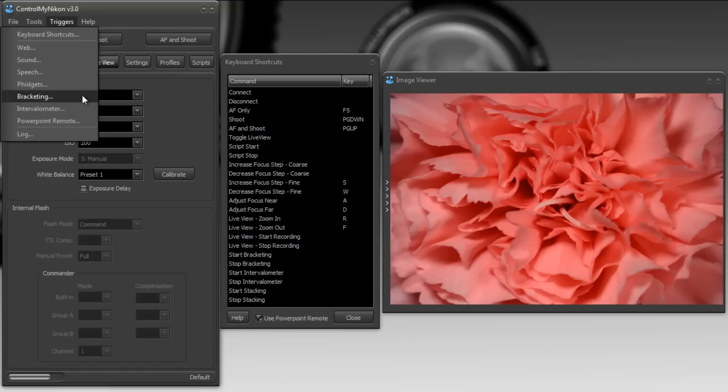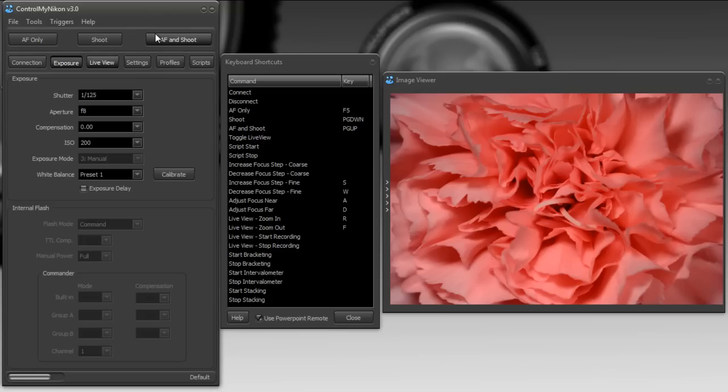This is very simple. And that's it. That's how you use a PowerPoint remote with Control My Nikon. Happy tethering.